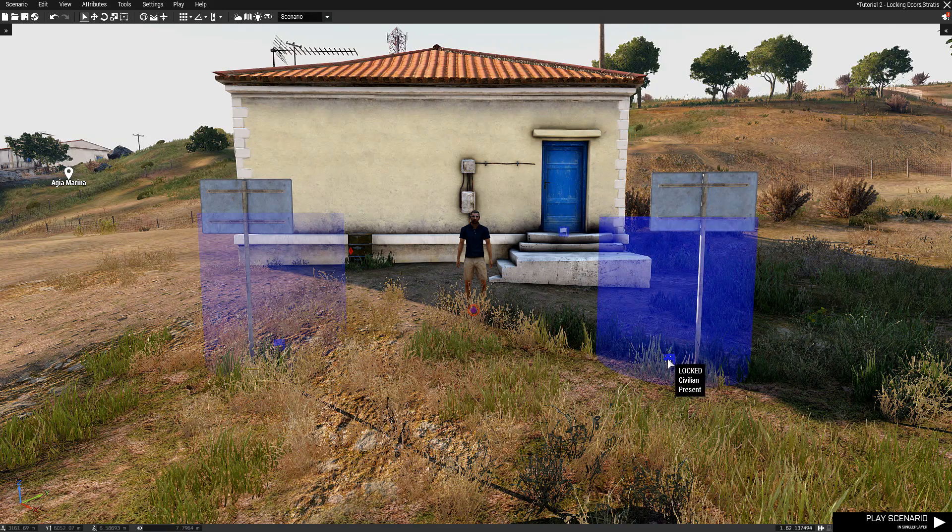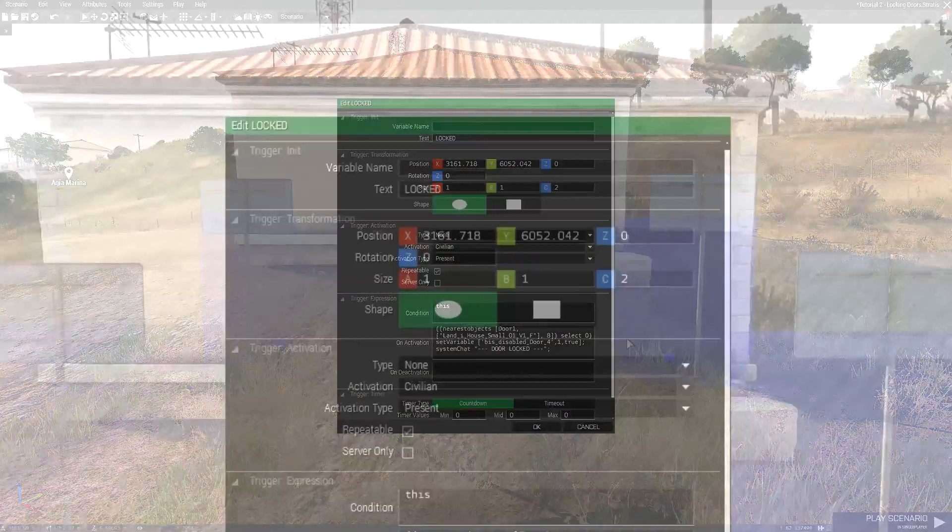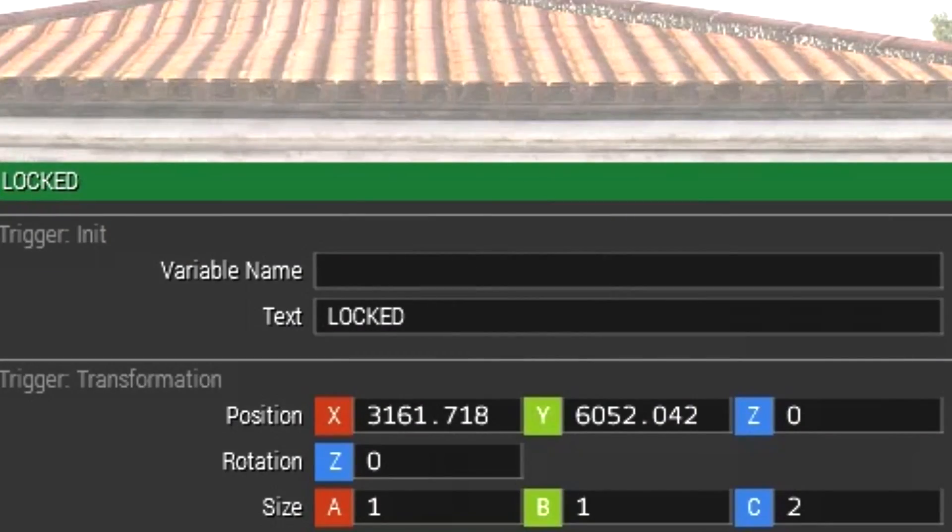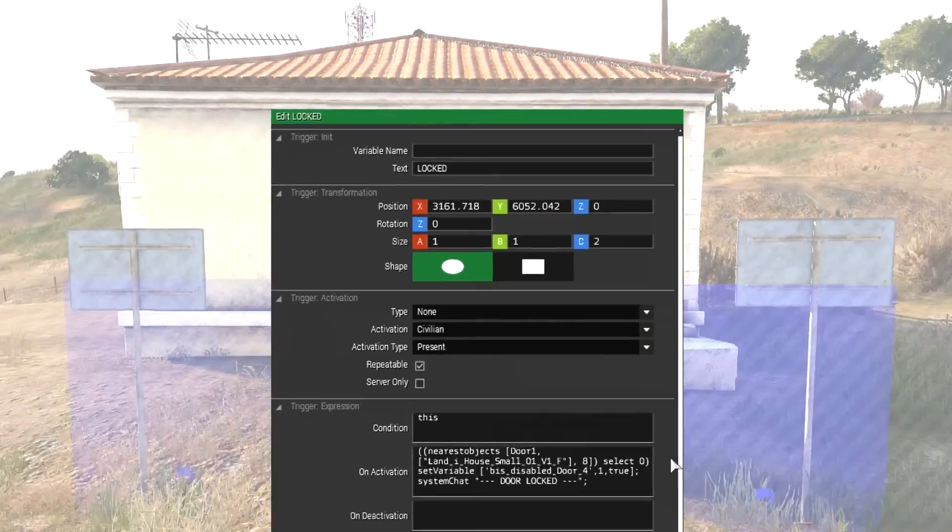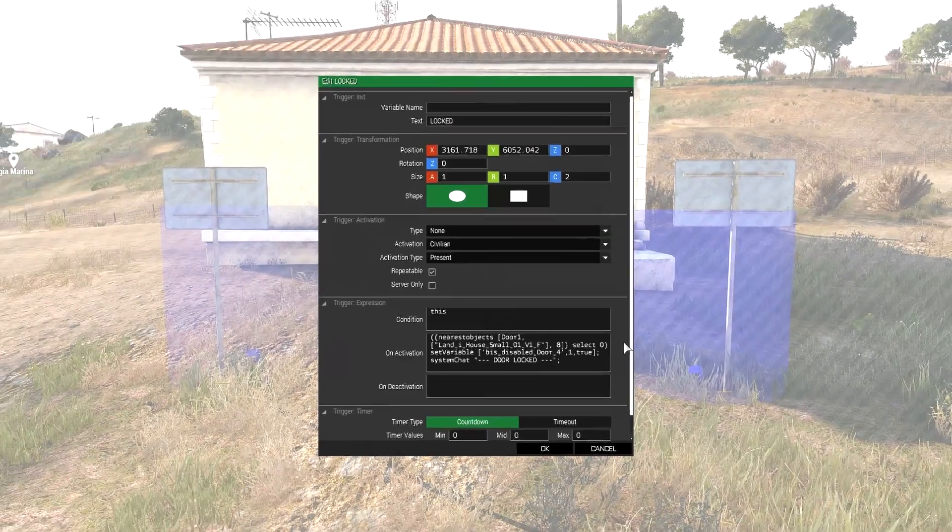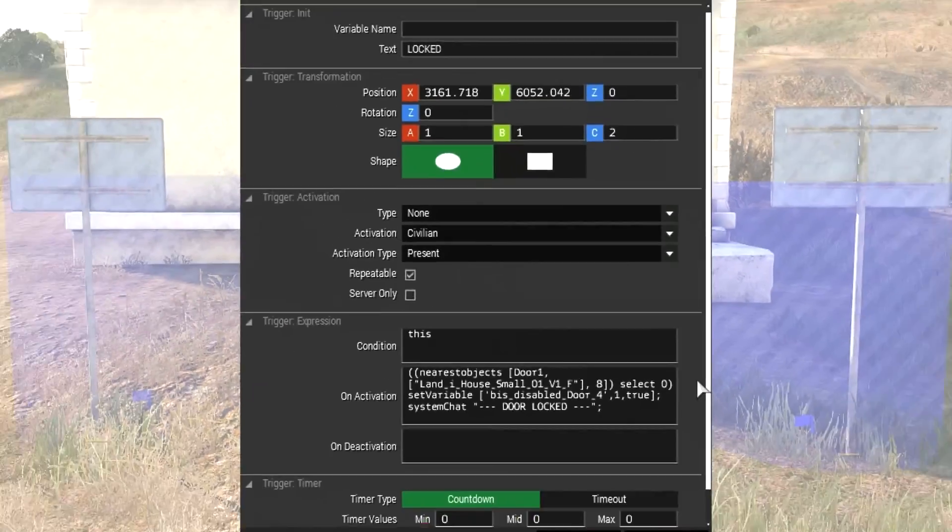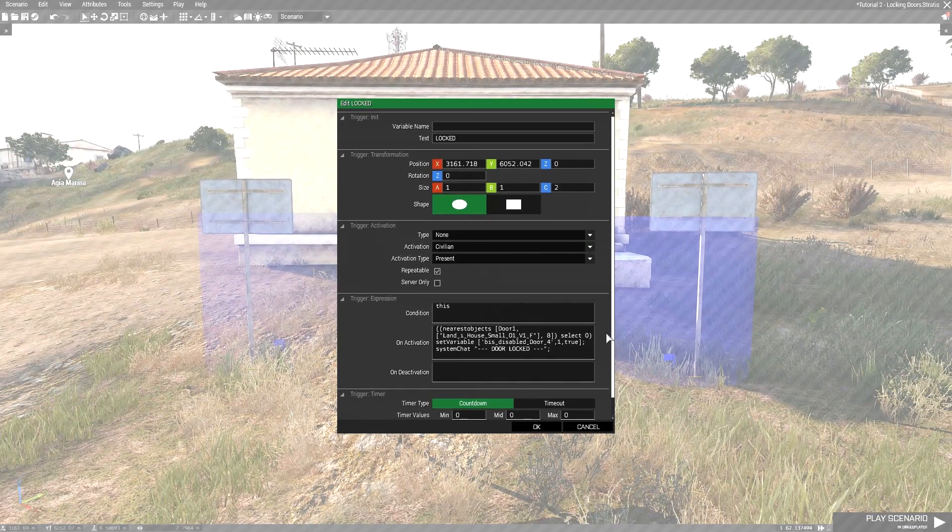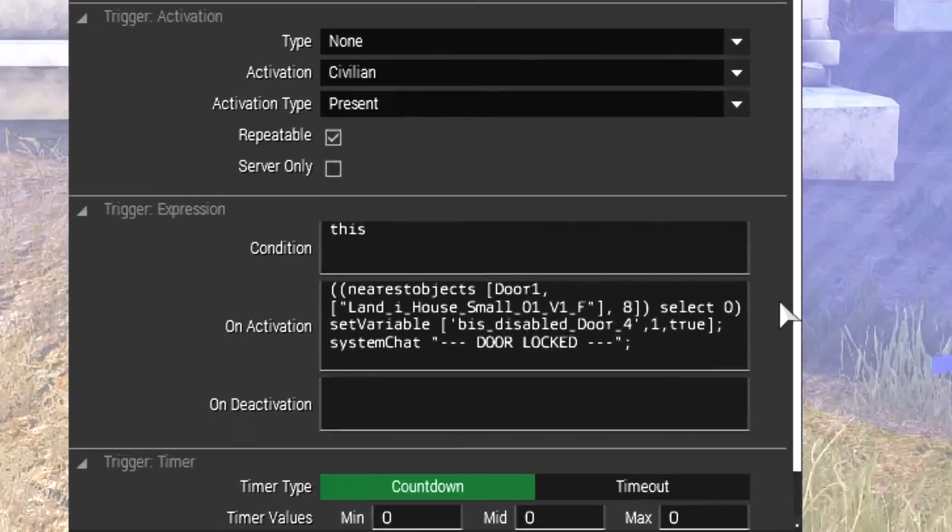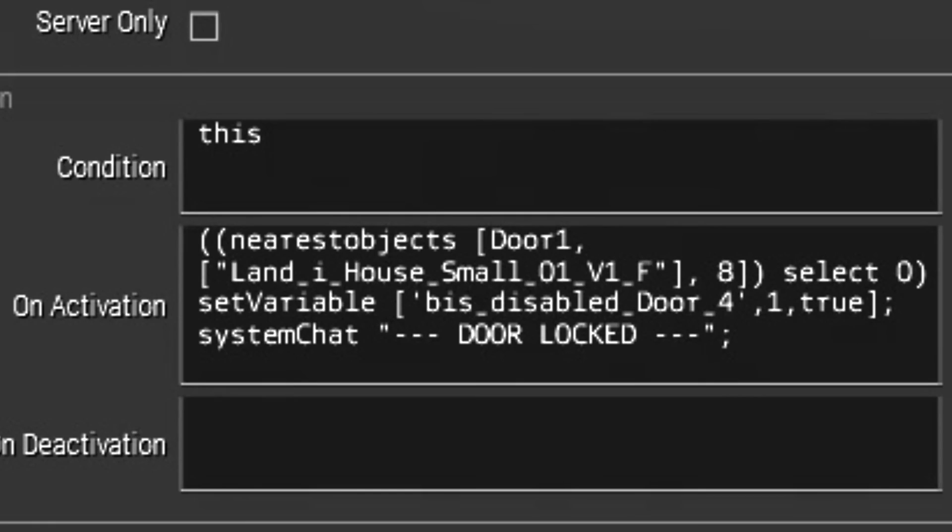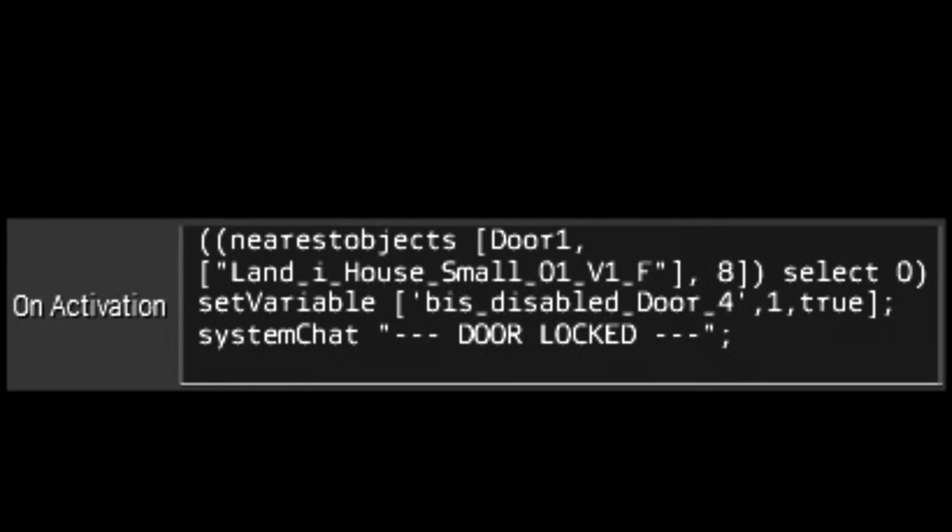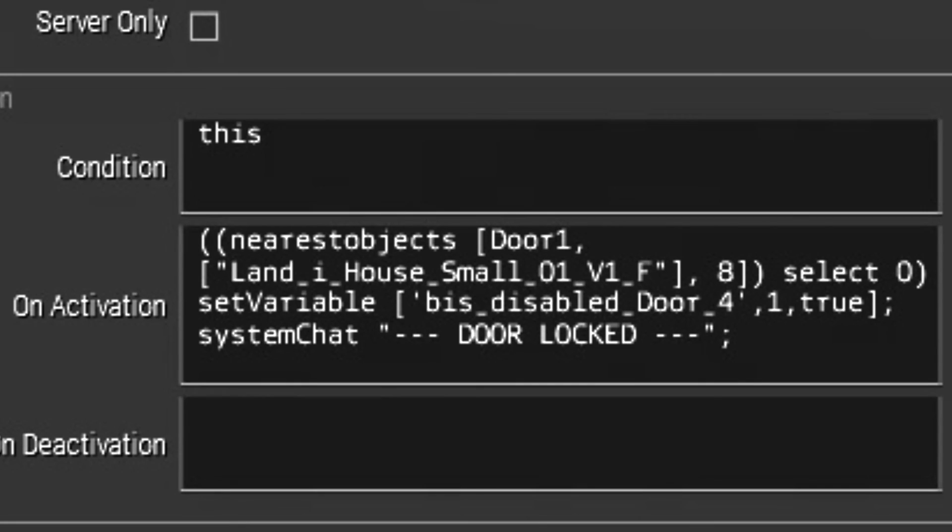First, place down a trigger and name it, set all the activation stats to what you want. Then copy and paste this code into the onActivation field. Now let's take a look at this code and try to understand it.